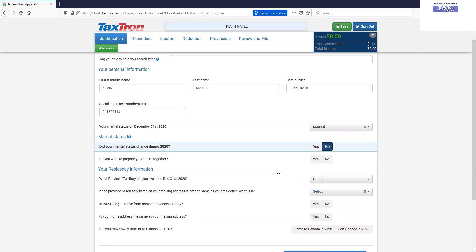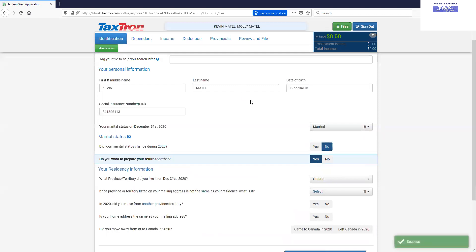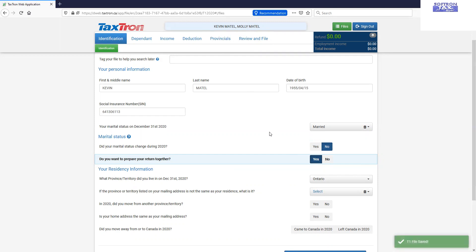And do you want to prepare your return together? Now this question will link one spouse return to other spouse. If you look at the top menu, just above review and file, Kevin's name is appearing over here. Now I will click on this question. Do you want to prepare your return together? Yes. Now if you look at Molly's name is appearing on top now. So now the both returns are linked to each other. The data will be synchronized to optimize the maximum benefit for the couple.